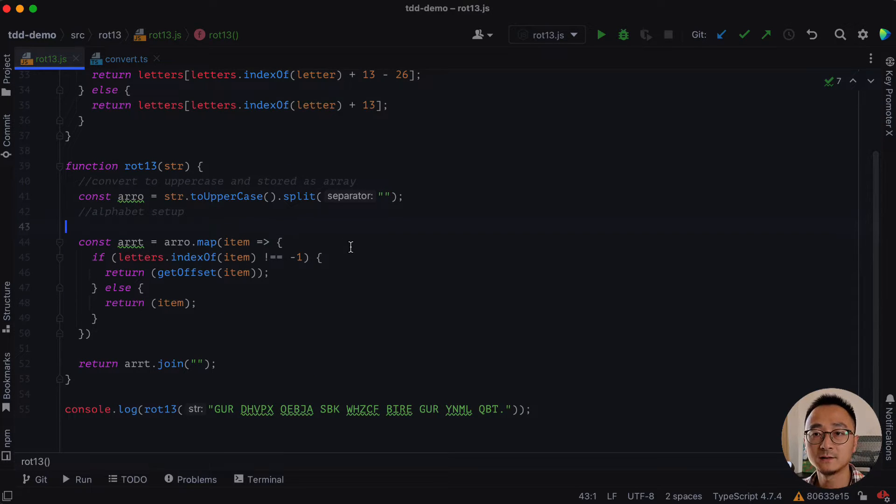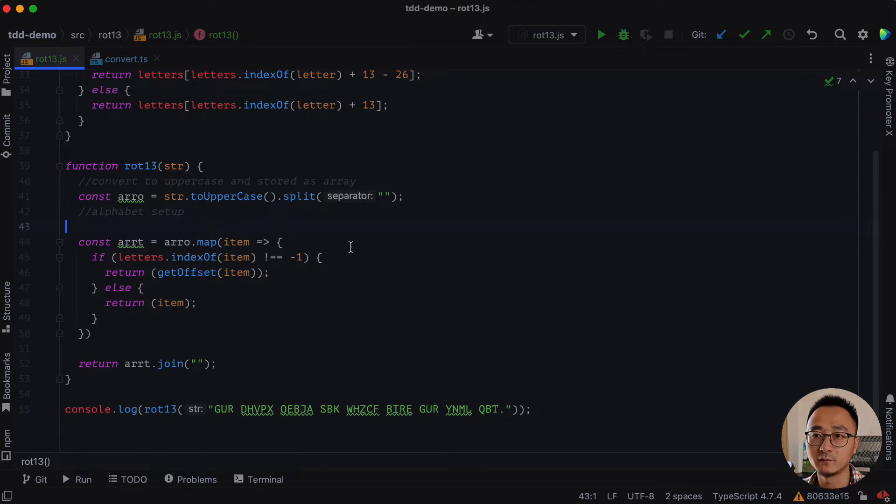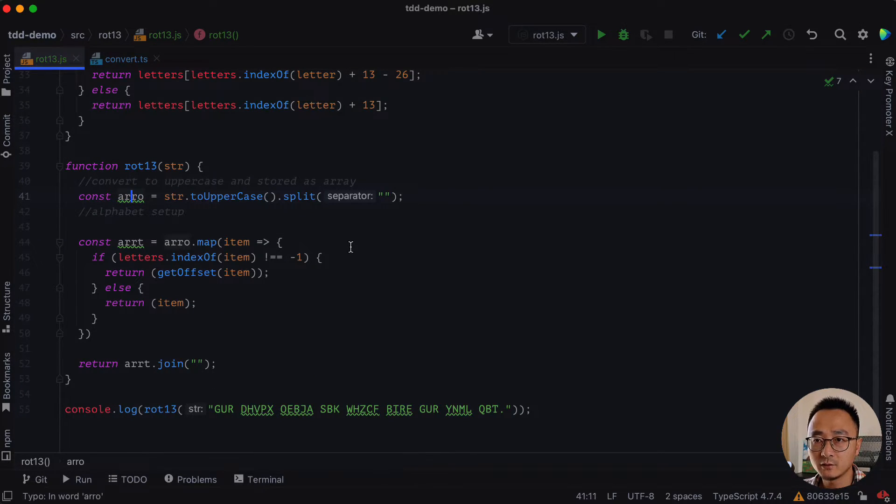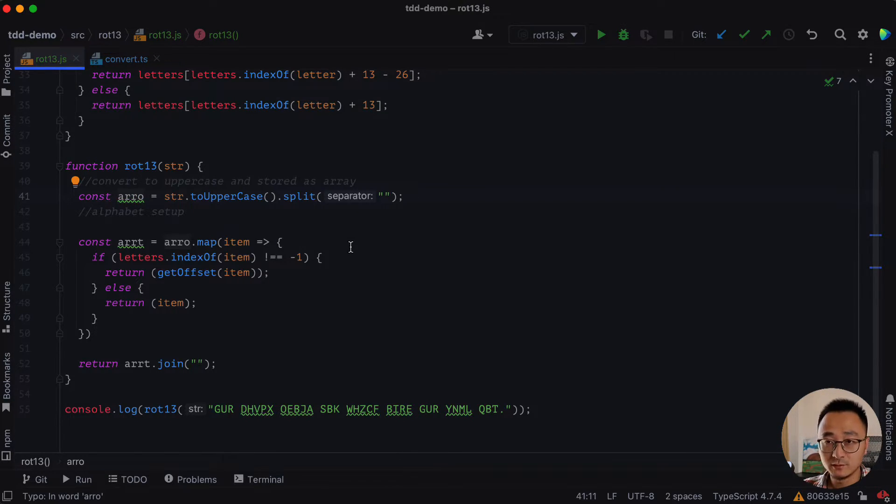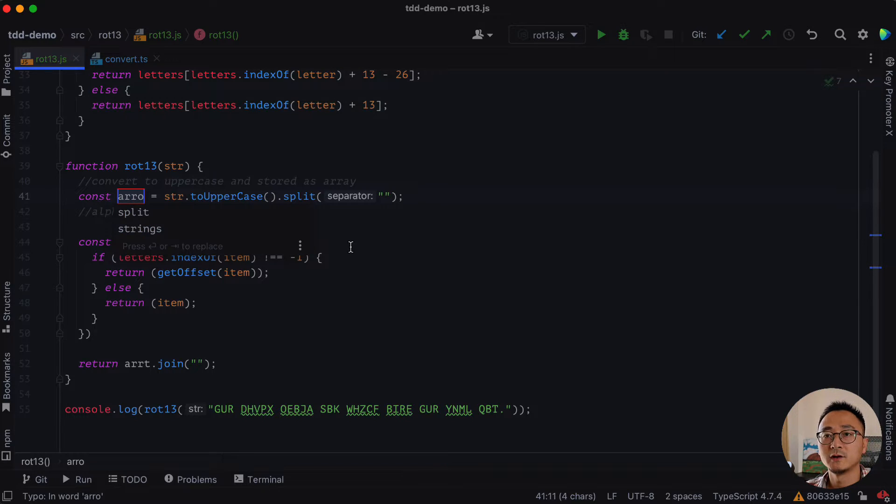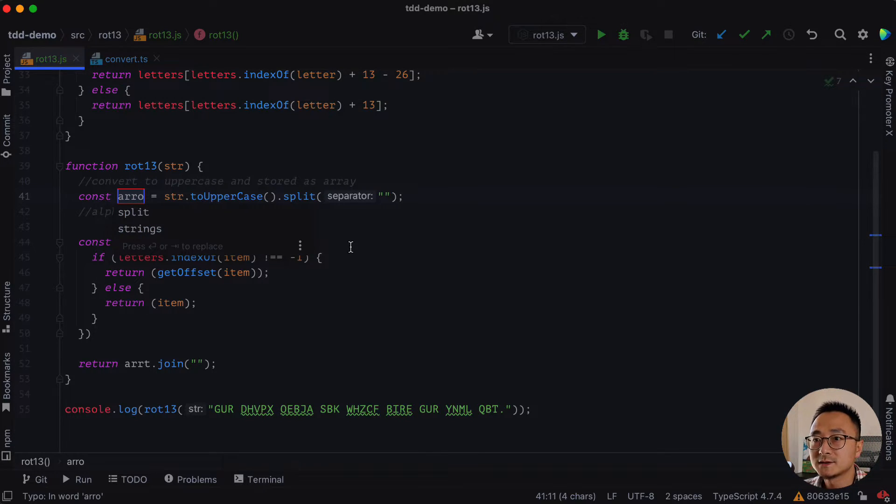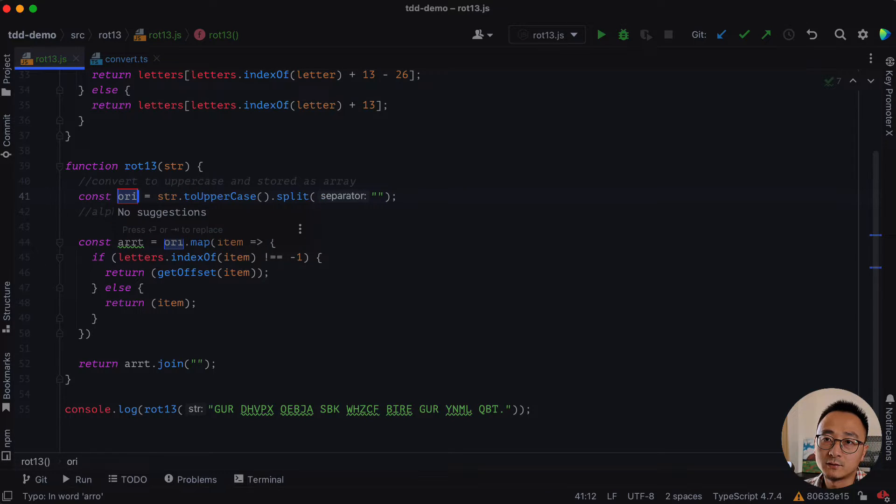And let's see how we can simplify even further. So the array original, obviously we need to rename it. Rename variable is a common refactoring as well. Rename shift f6. We call it original.